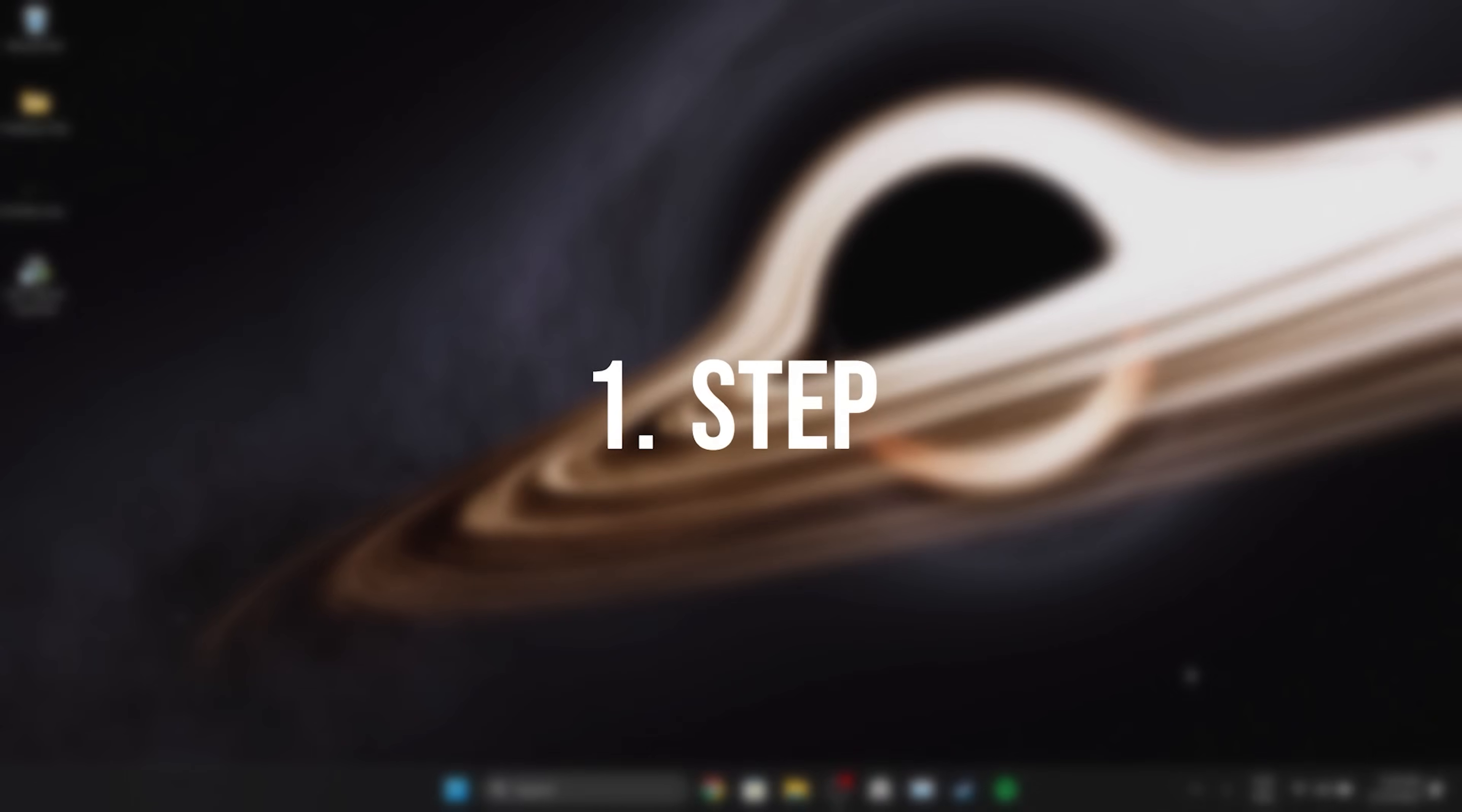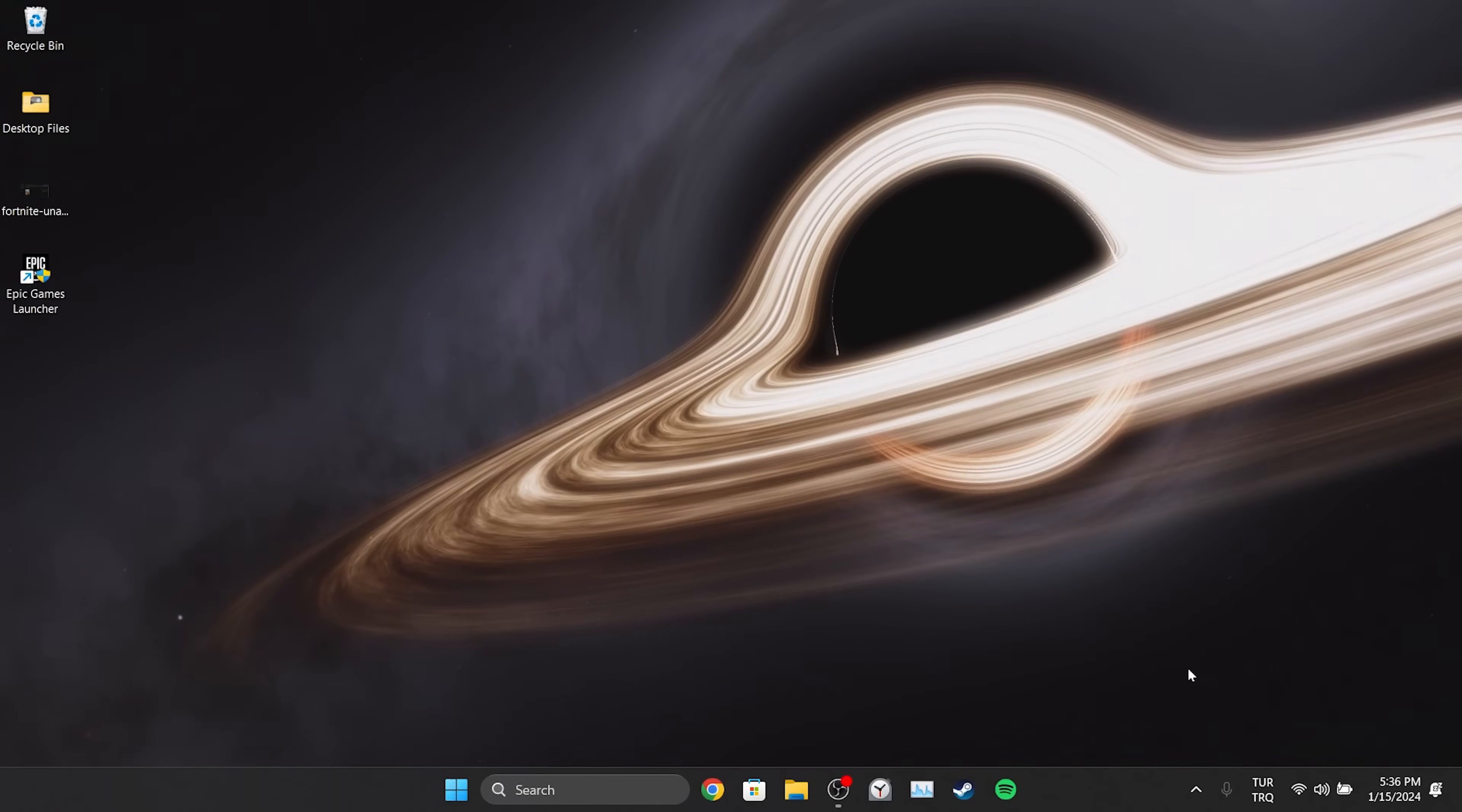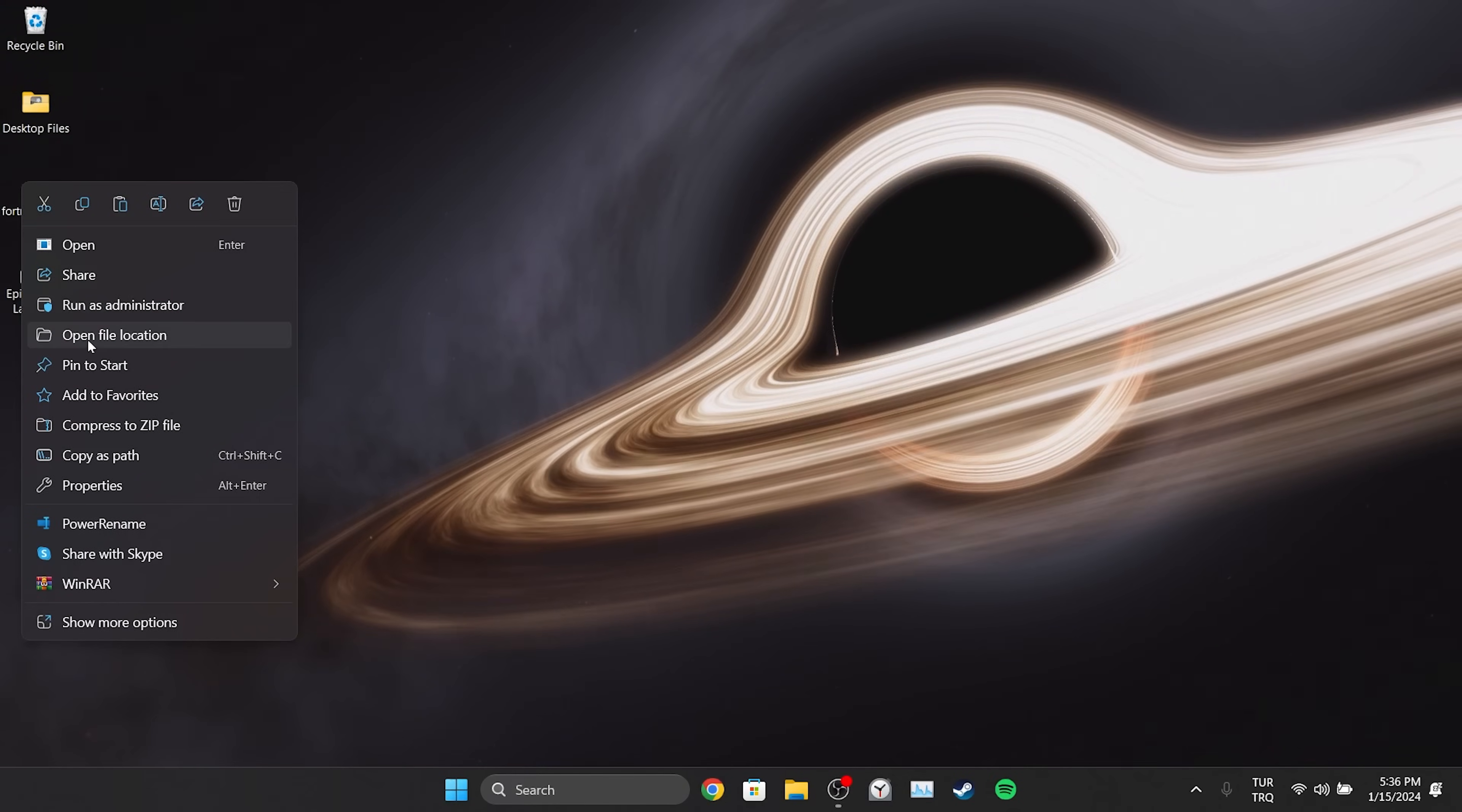The first step is to set Epic Games to run as admin. To do this we right click on Epic Games and click open file location.